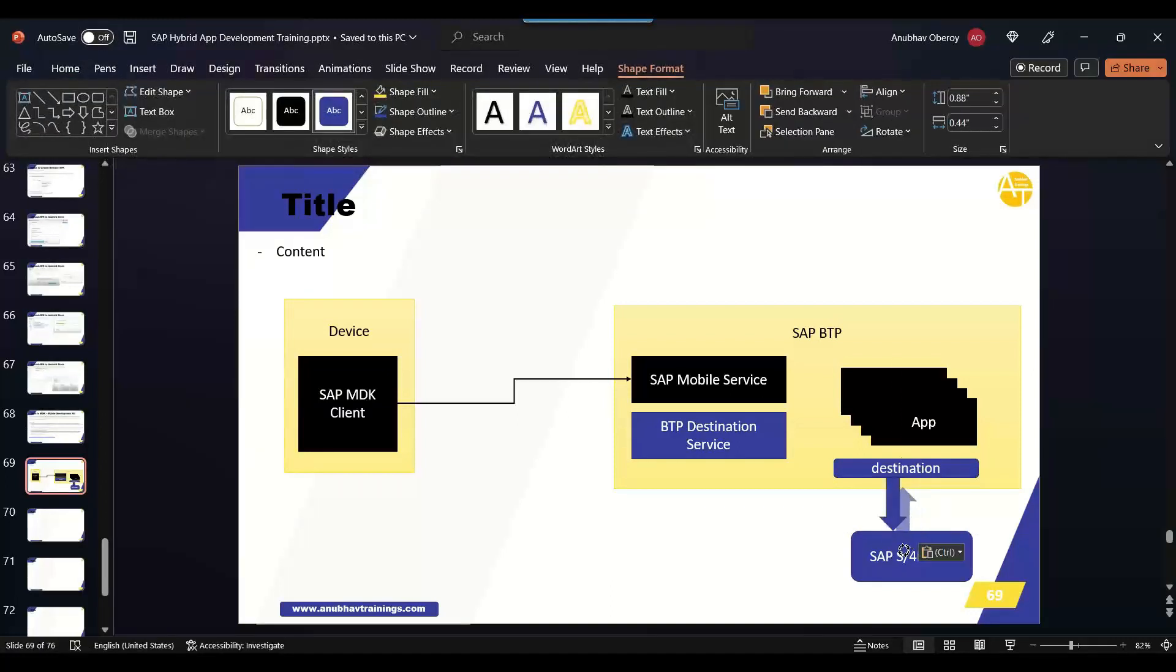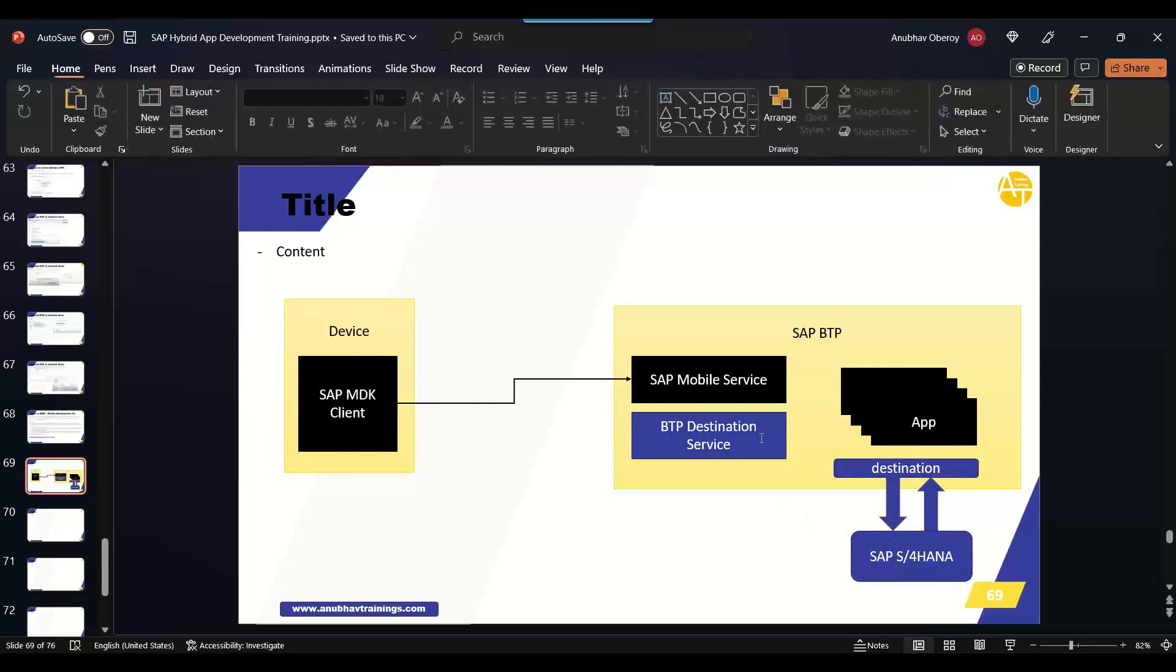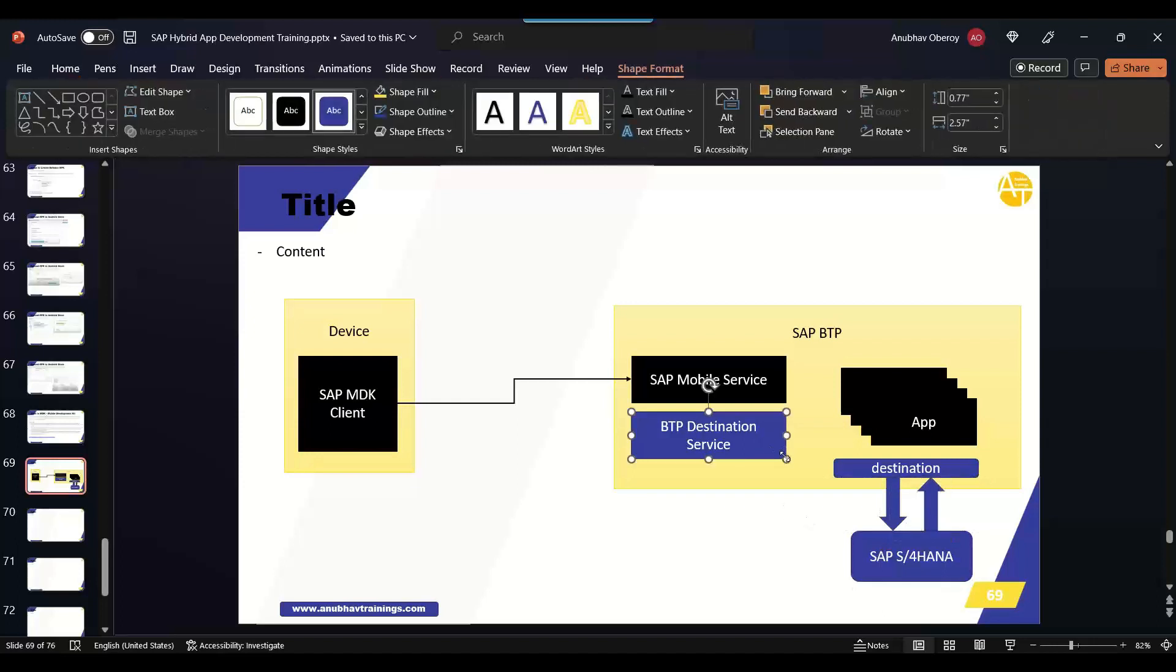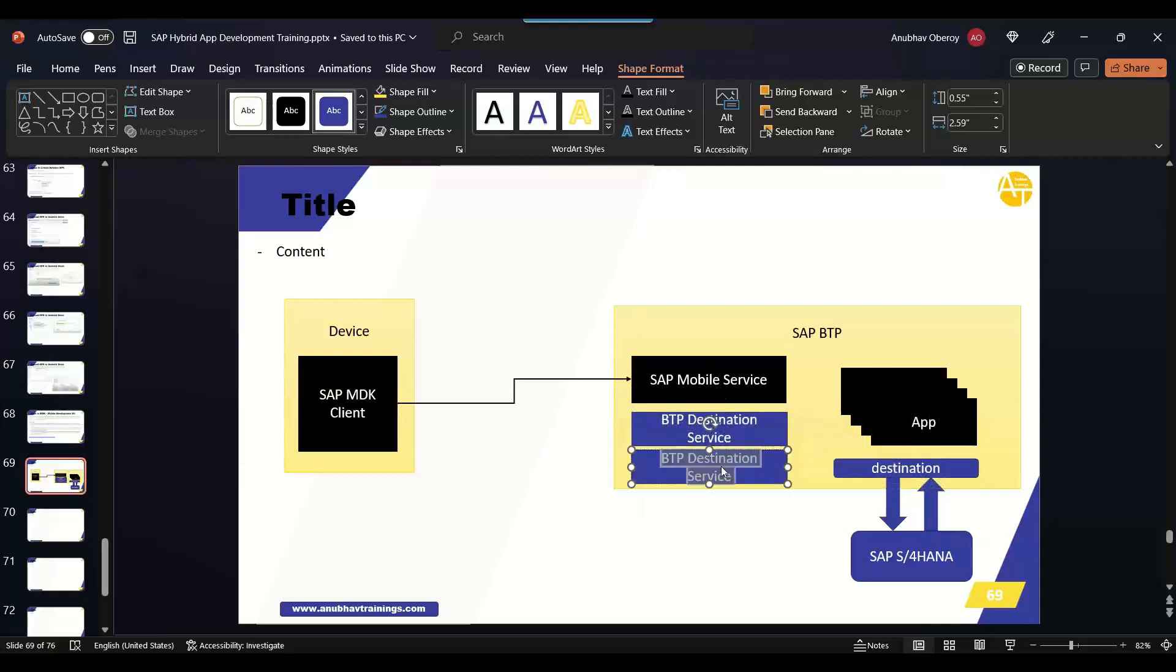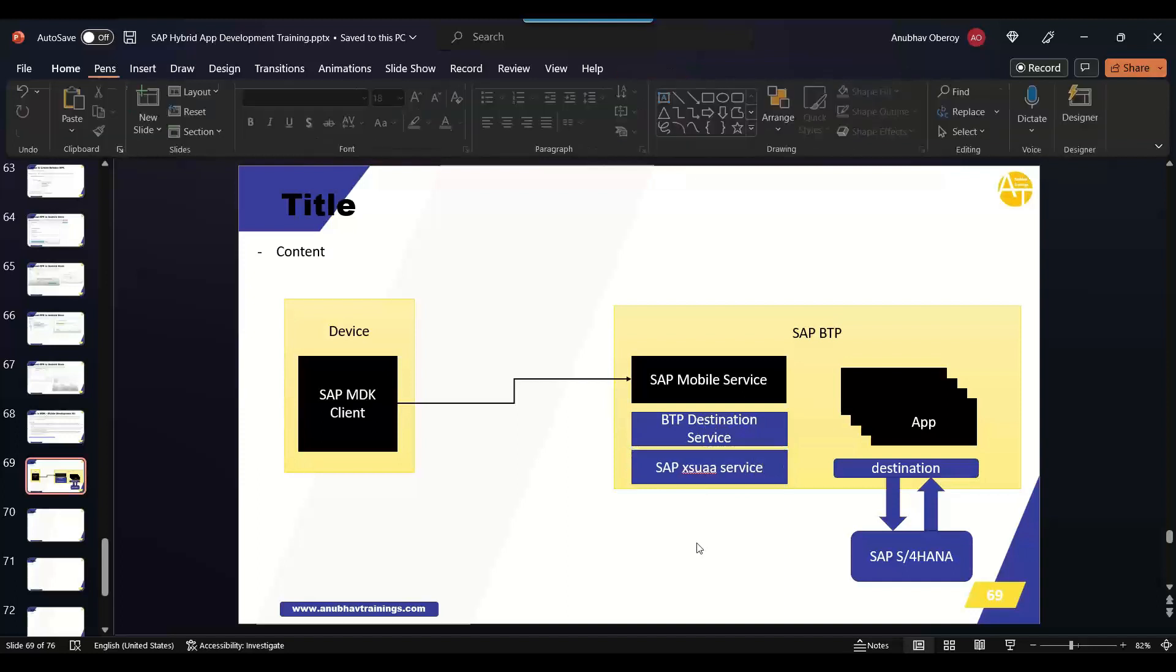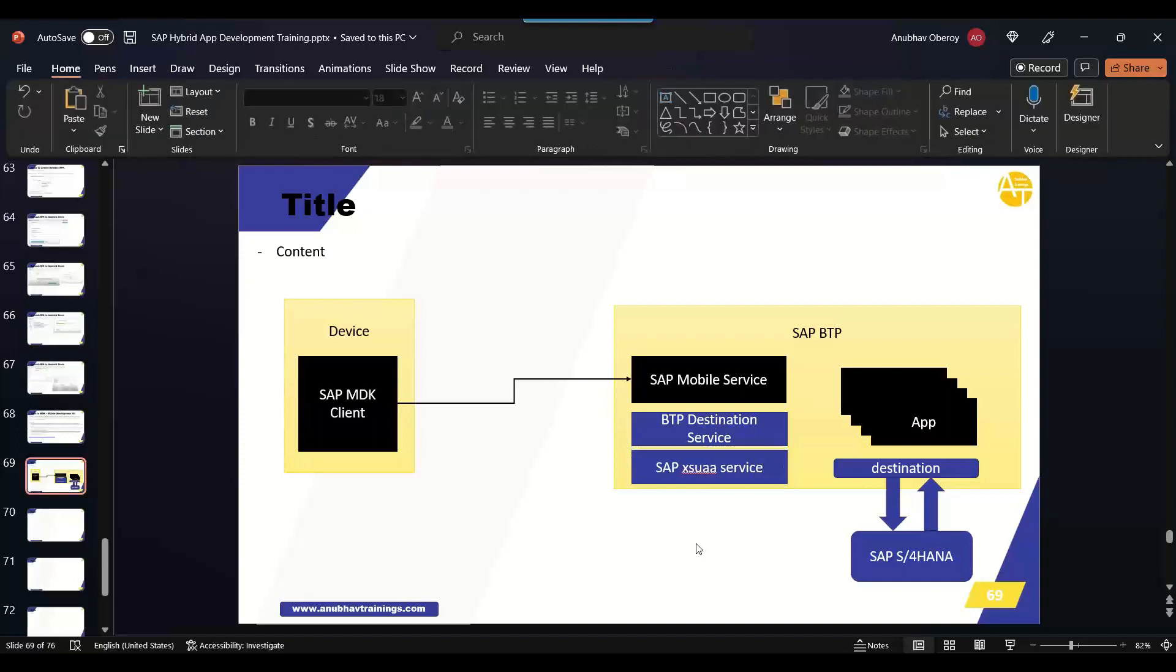In addition to that, for security, we also use something called XSUAA service, which provides the security login to our application. So these are the different backing services.